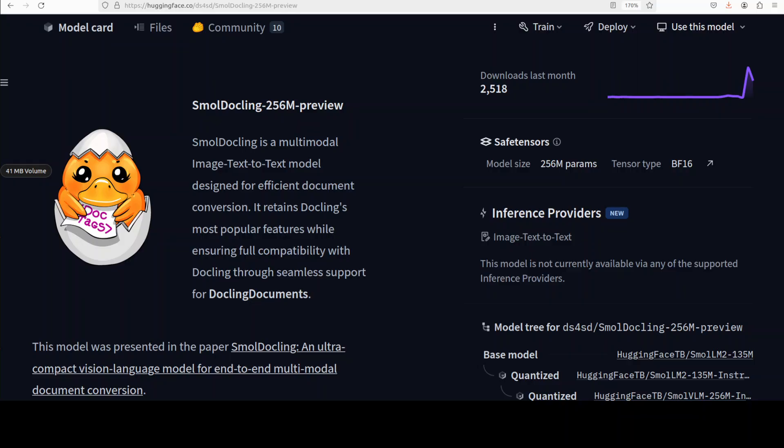It can even detect and format code blocks including identification and we will also test it out when we get it installed. Plus it can identify and process mathematical expressions.